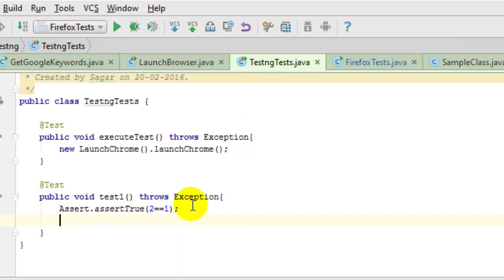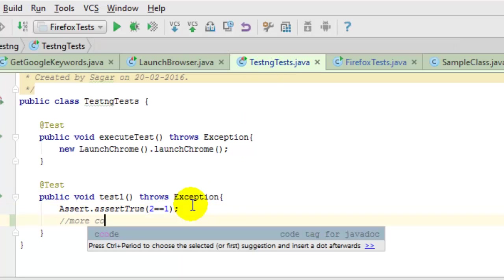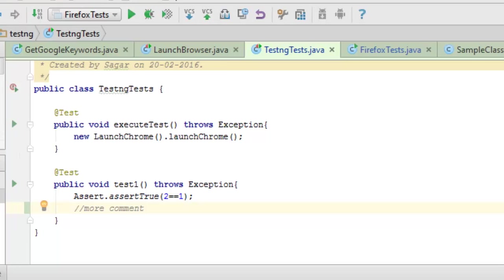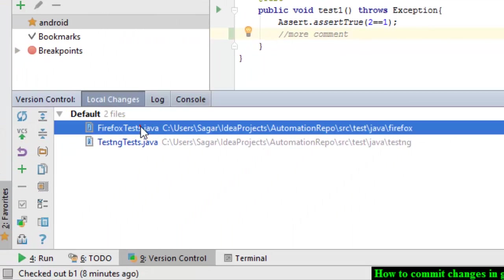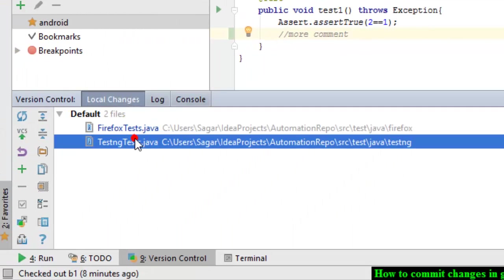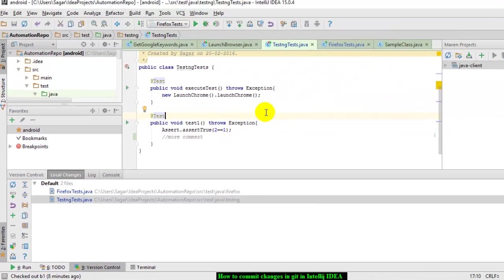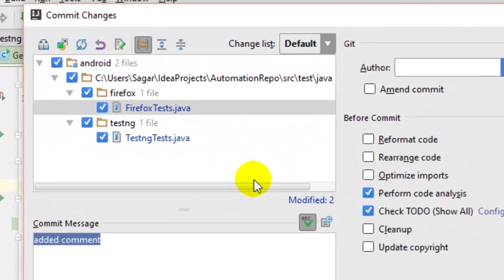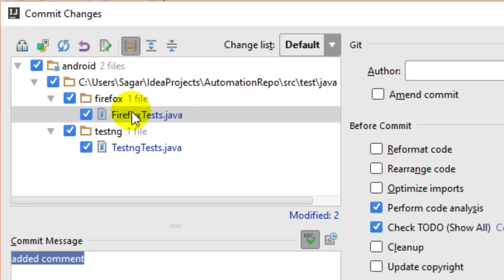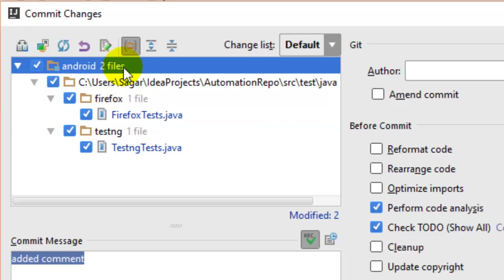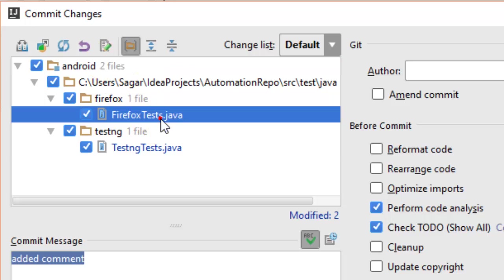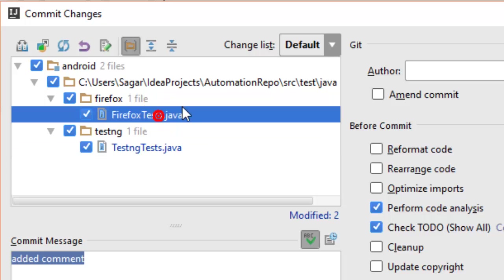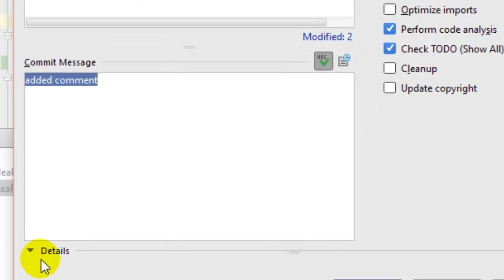To view the difference, in Local Changes it's showing that two files are changed. Now I'm going to commit using Control K shortcut key. This window appears showing which files have changed. As you can see, two files have changed and it shows the names of the files.